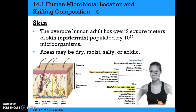For the skin: the average human adult has over 2 square meters of skin, populated by 10¹² microorganisms. Areas may be dry, moist, salty, or acidic, which determines the types of organisms seen from place to place. The major types are coagulase-negative Staphylococci, Staph aureus, and Propionibacterium acnes. You may also see Haemophilus, Viridans Streptococci, Mycobacterium, Bacillus, and Candida — most of these just on the external areas.